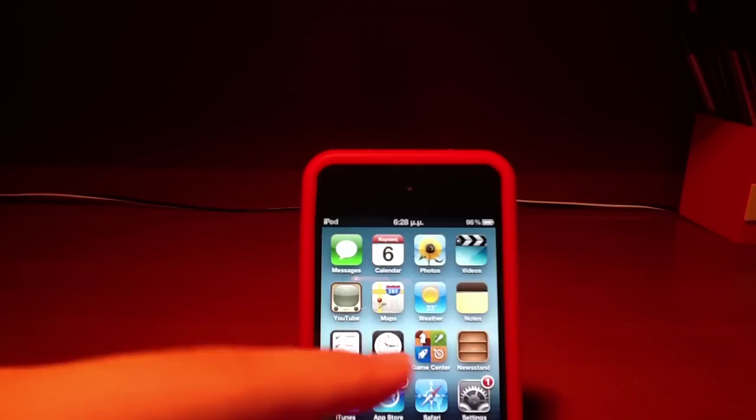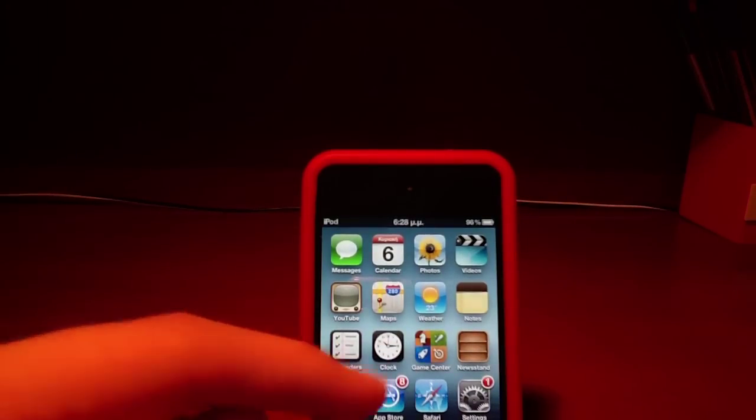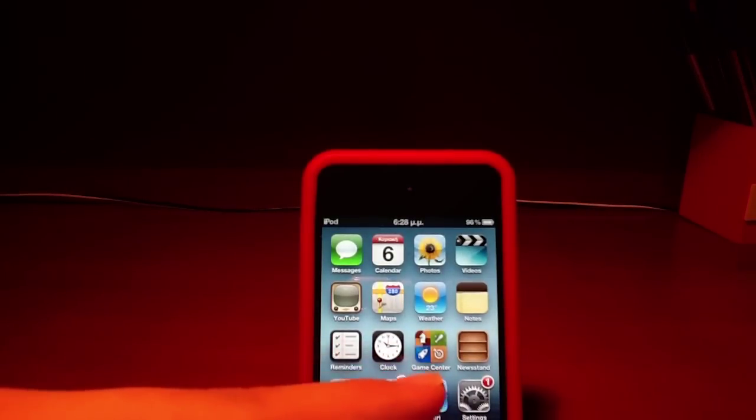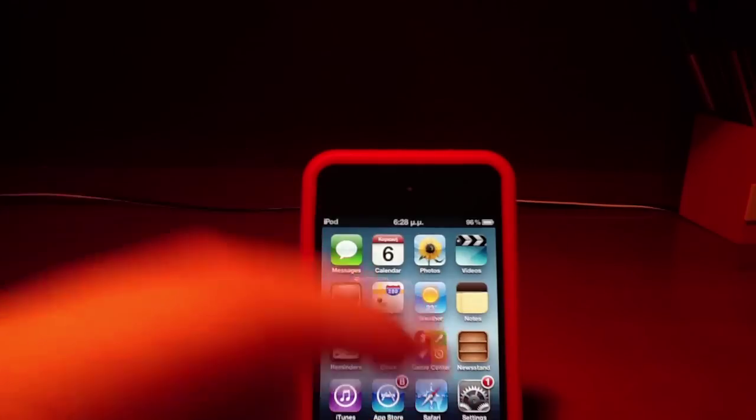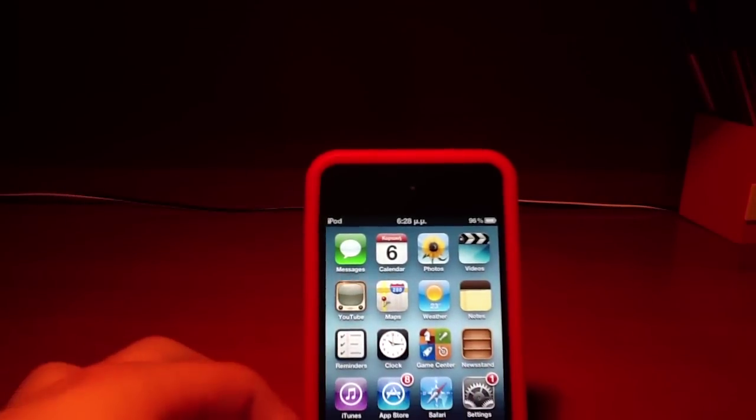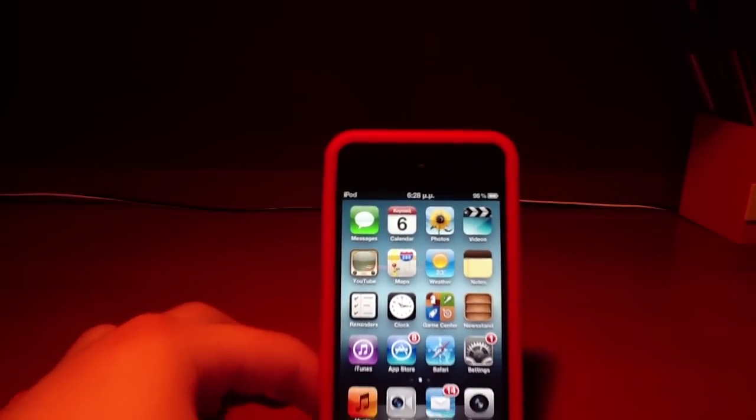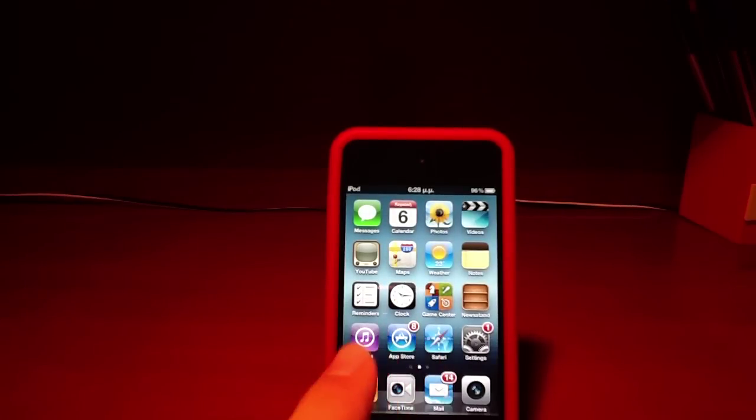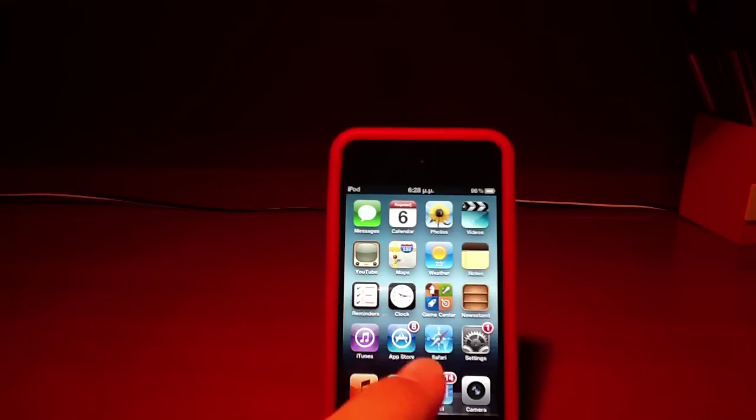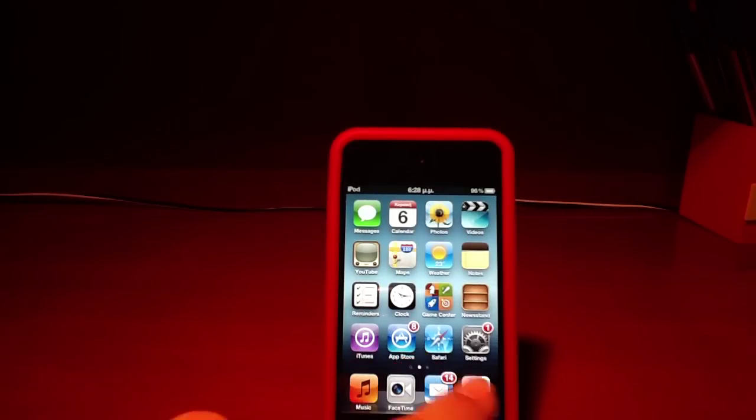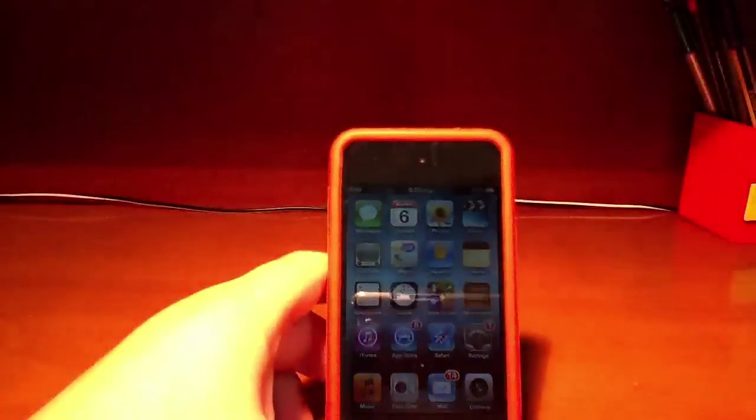Clock, and Games Center which I don't have on my iPad. I've got something new and also iTunes, App Store, Updates, Safari, and also finally Settings.